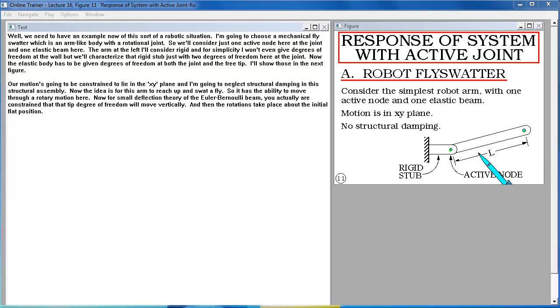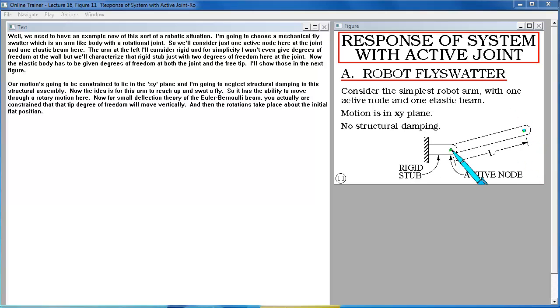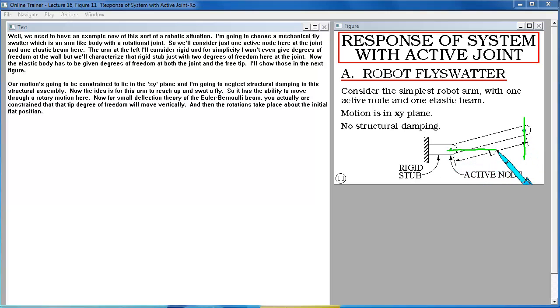Our motion is going to be constrained to lie in the XY plane and I'm going to neglect structural damping in this structural assembly. Now the idea is for this arm to reach up and swat a fly so it has the ability to move through a rotary motion here. Now for small deflection theory of the Euler Bernoulli beam you actually are constrained that that tip degree of freedom will move vertically and then the rotations take place about the initial flat position.